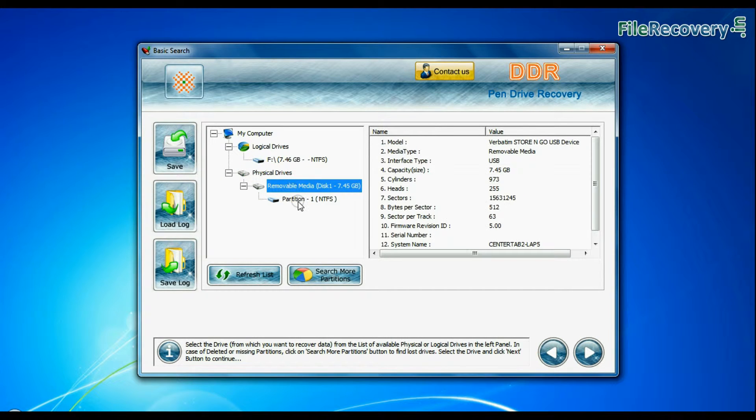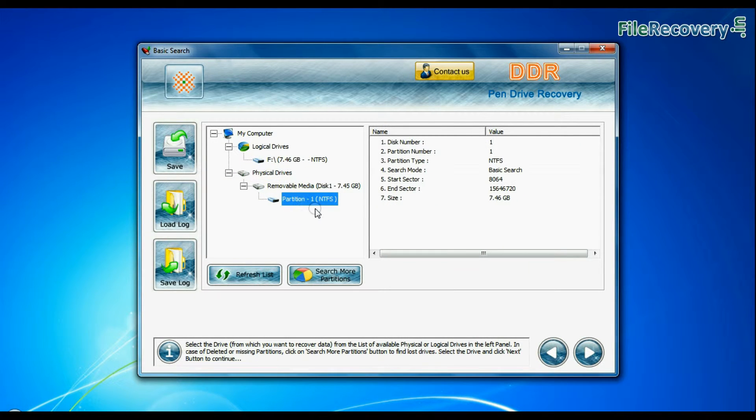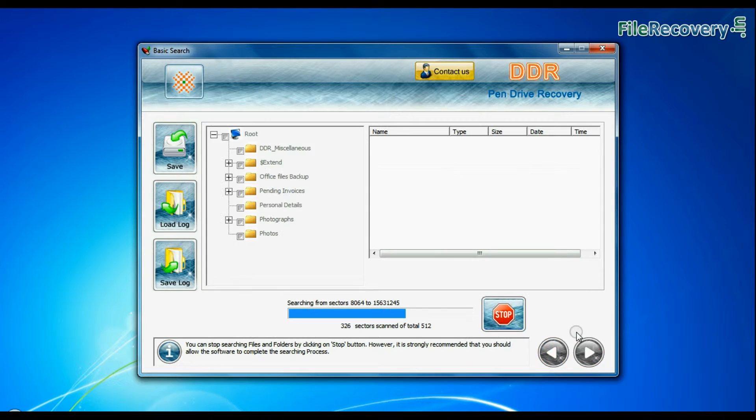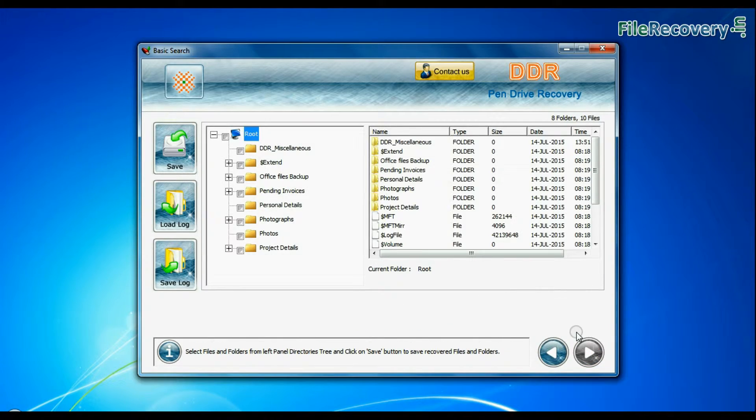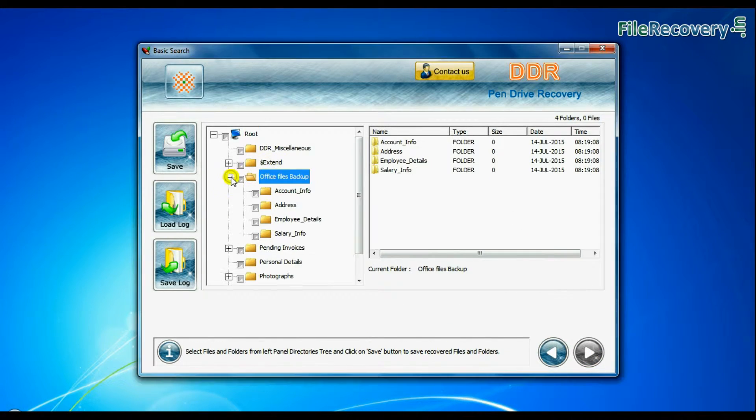Select your USB drive from physical drives list in the drives tree and continue. Recovery is going on. Data recovered successfully.